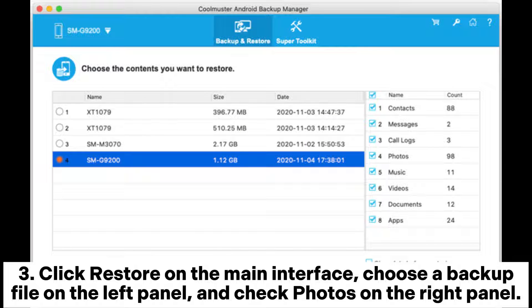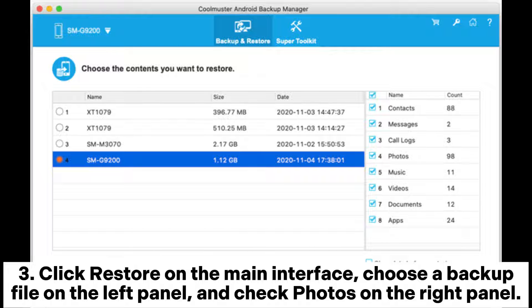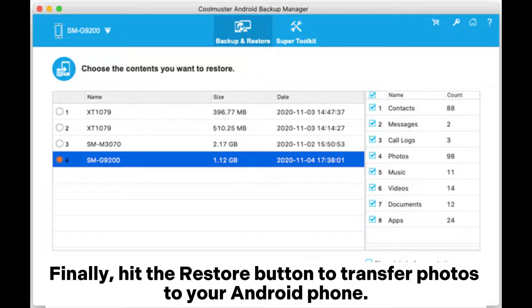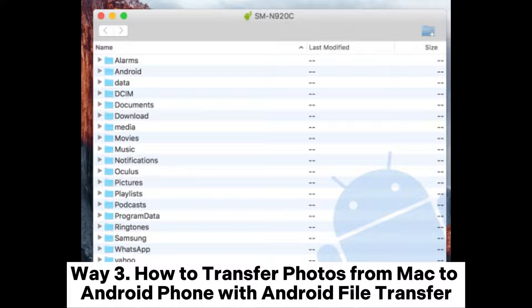Step 3: Click Restore on the main interface, choose a backup file on the left panel, and check photos on the right panel. Finally, hit the Restore button to transfer photos to your Android phone.